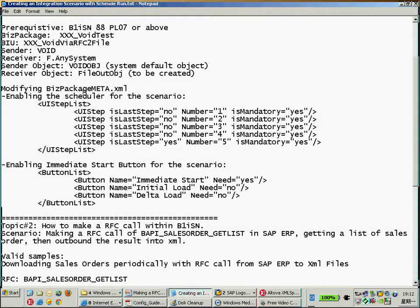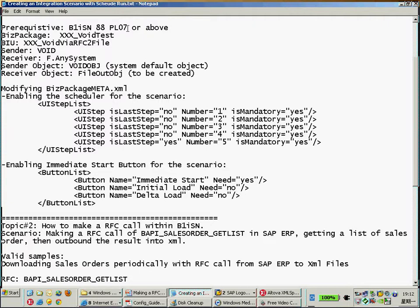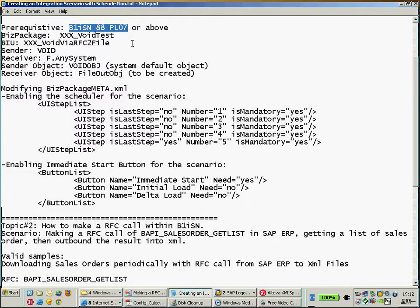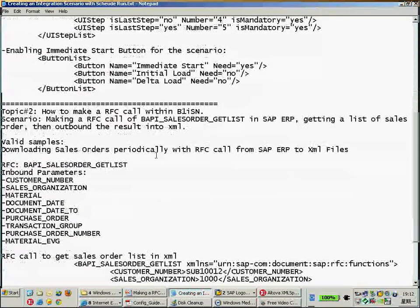And by the way, in order to use this functionality, you need to have in the latest B1SBN 8.8 patch 7 installed, because this is a new feature in this version.